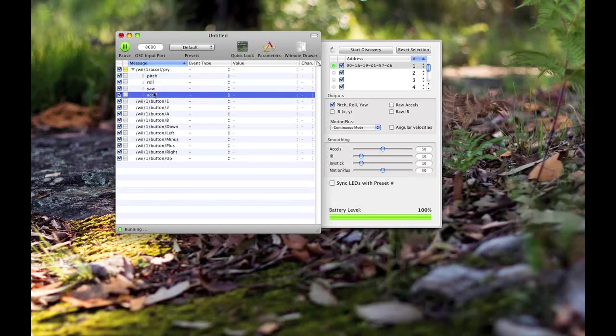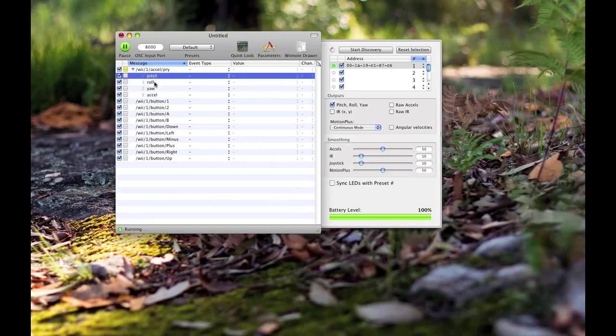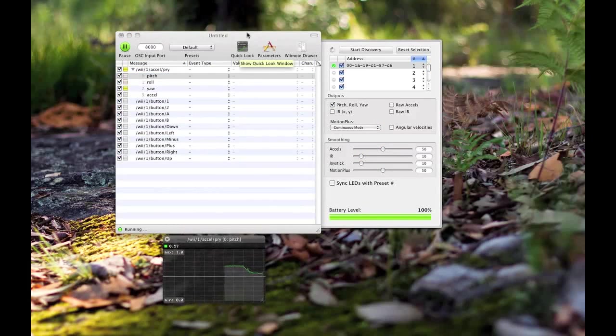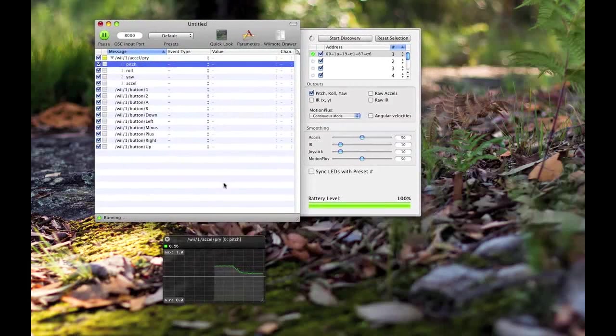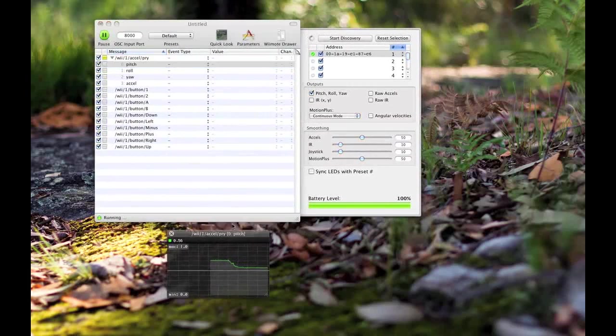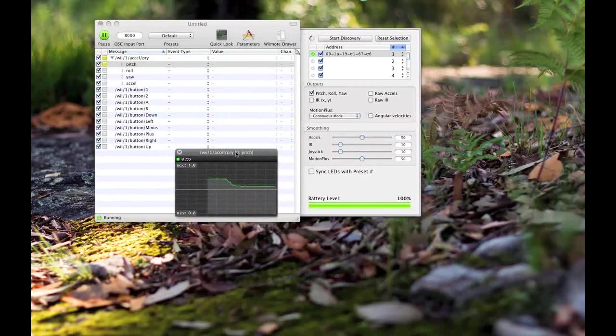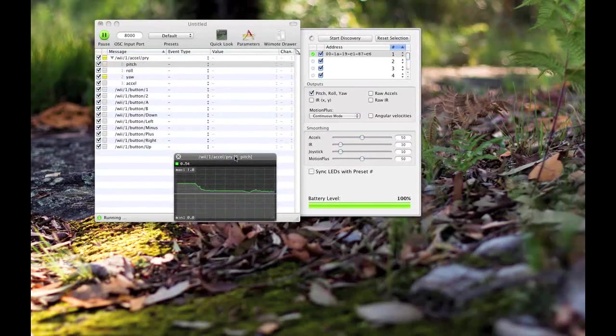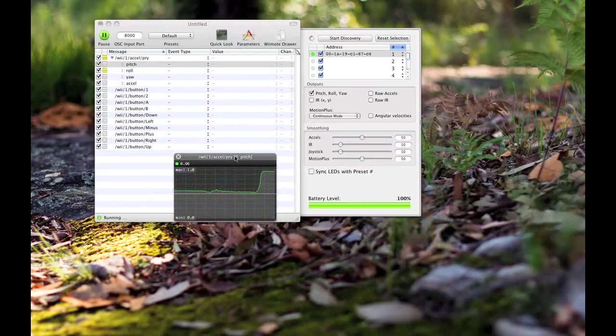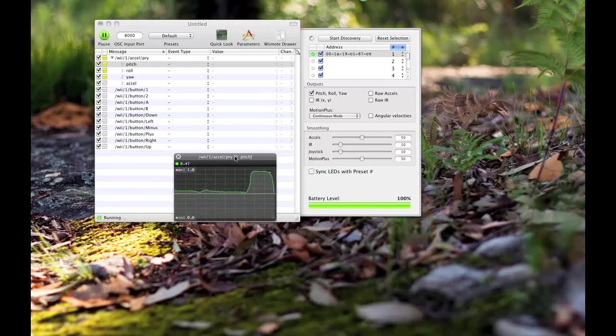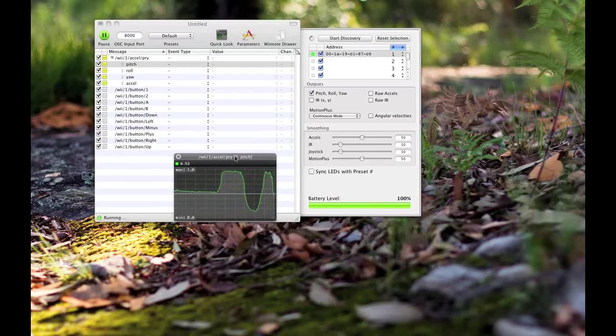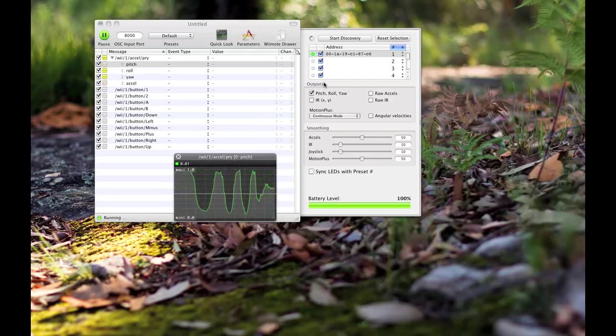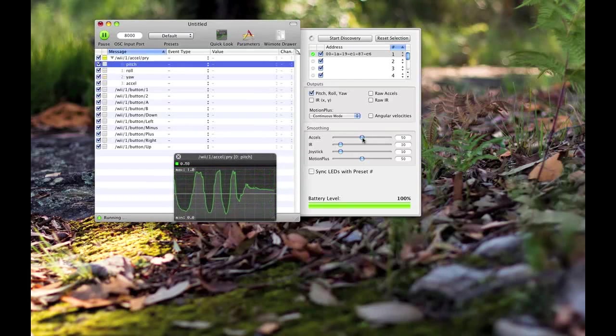I'm going to show you a cool little thing called Quick Look. If you press any of the buttons or select any of the parameters, Quick Look here - cool. What we get is a nice little graph. I'm going to put it on white, it's probably easier to see. So pitch - I'm going to tilt the Wii remote up, pitch it down again. That's kind of cool and that gives you a visual representation of what's happening.